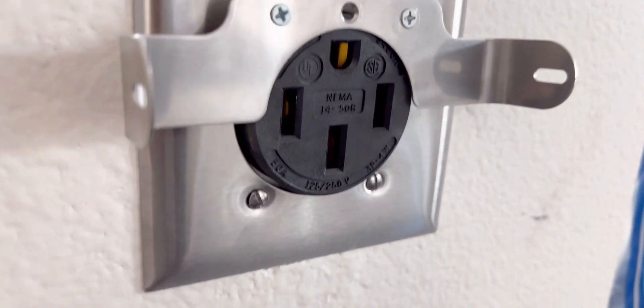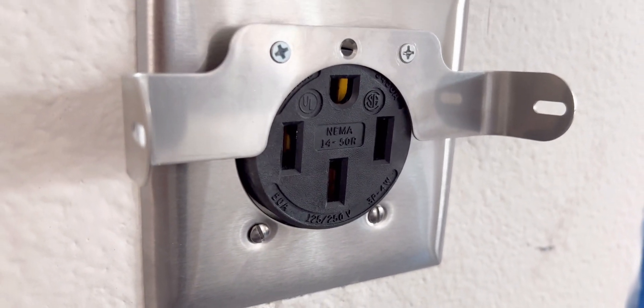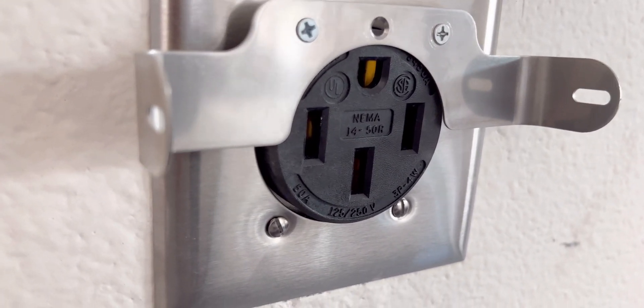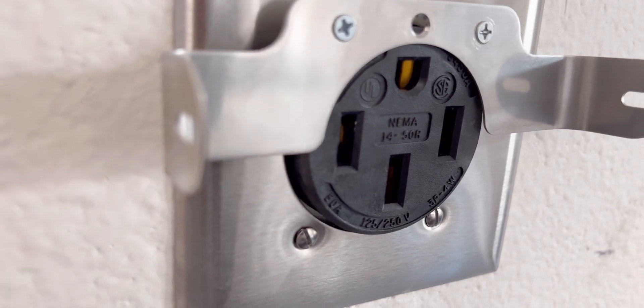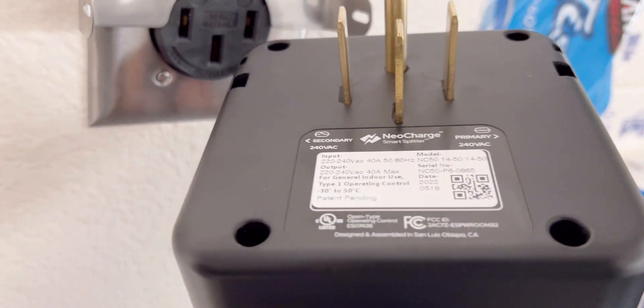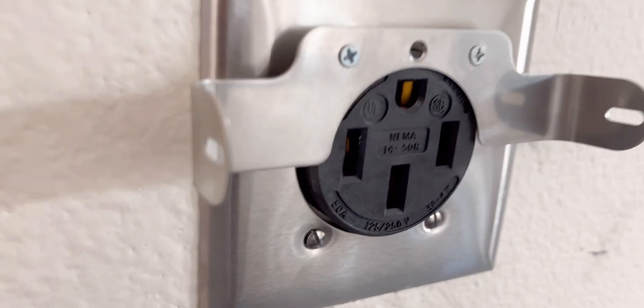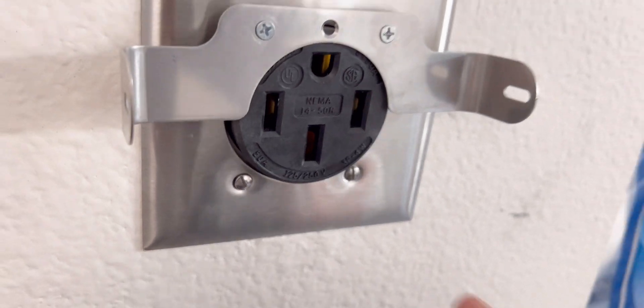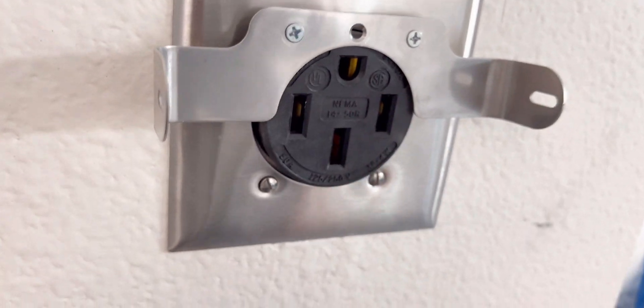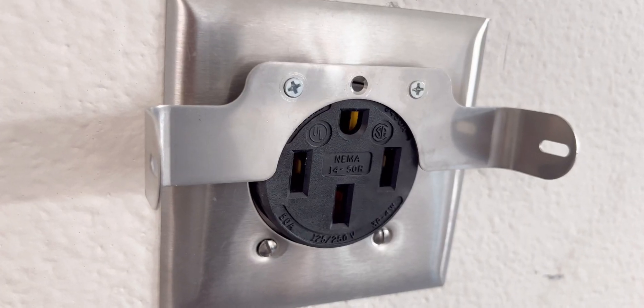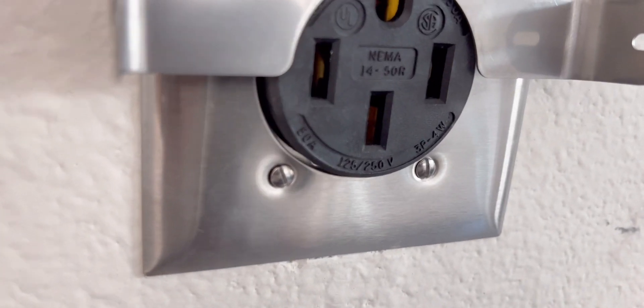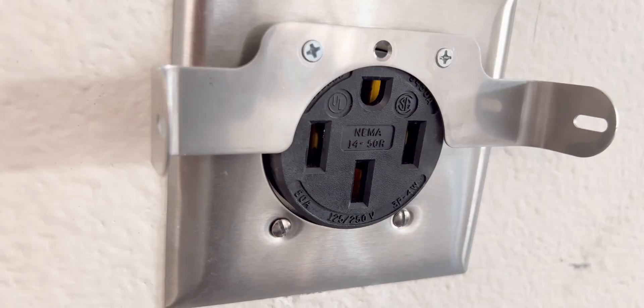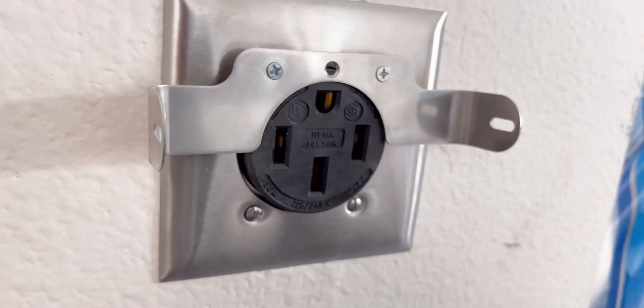Unlike a dryer where you use it for only maybe an hour, hour and 30, and I'm plugging in two electrical chargers, so you have to use the industrial grade, commercial grade 240 volts, which is a Havel. That's the only one that they recommended.